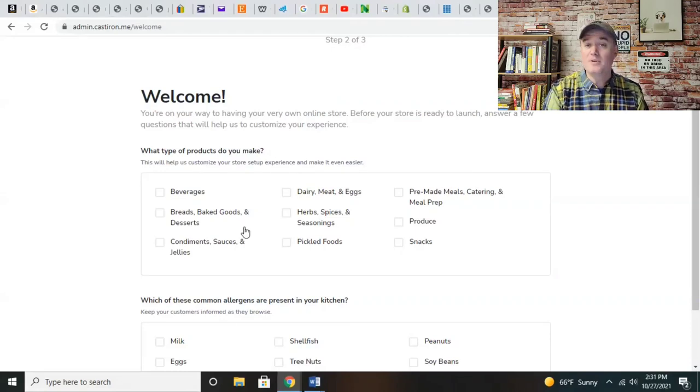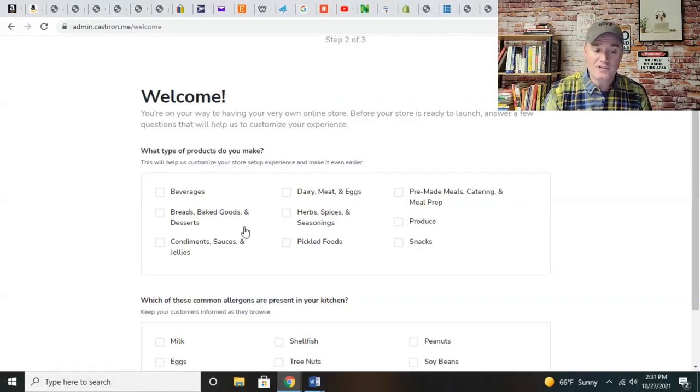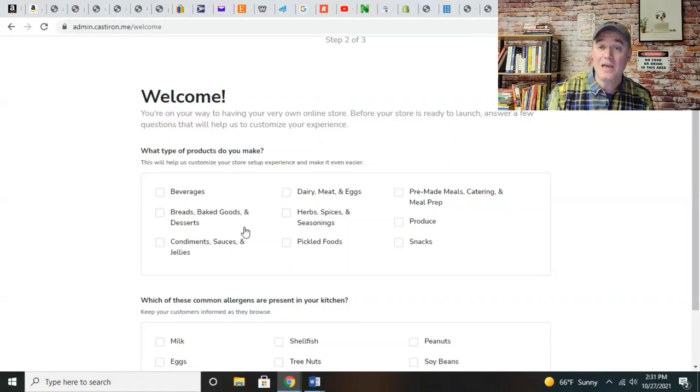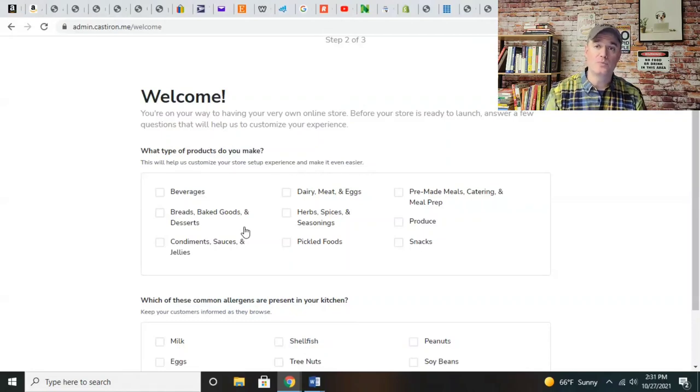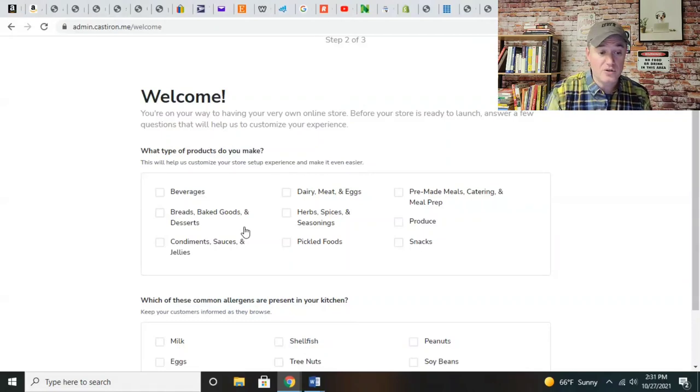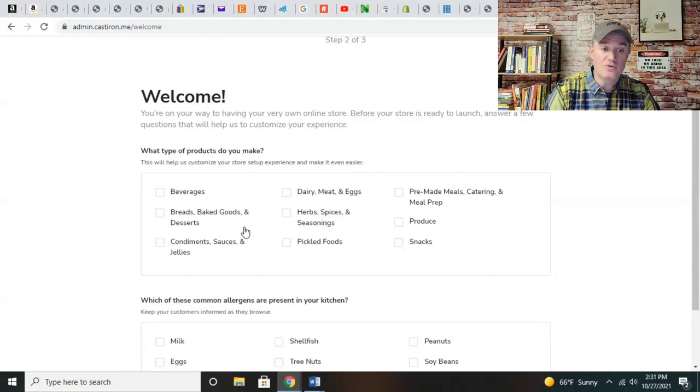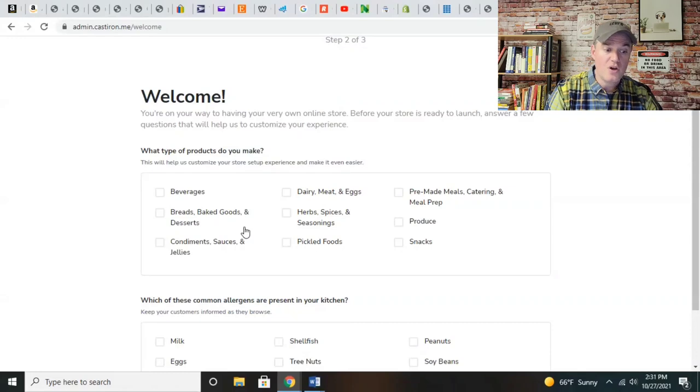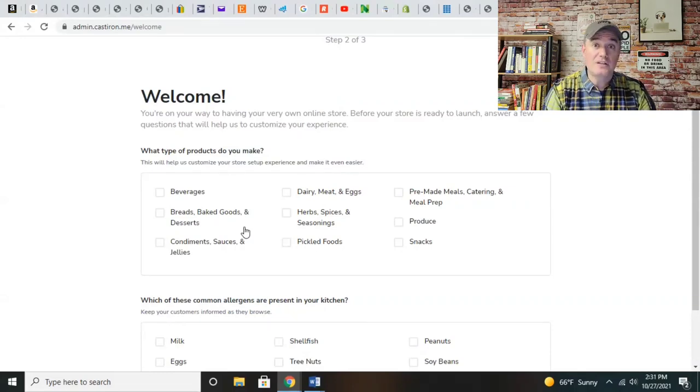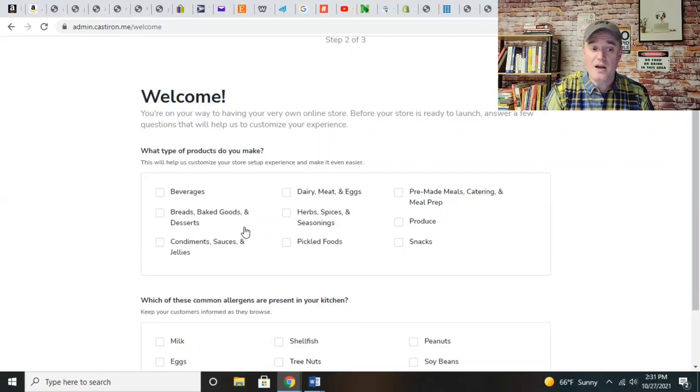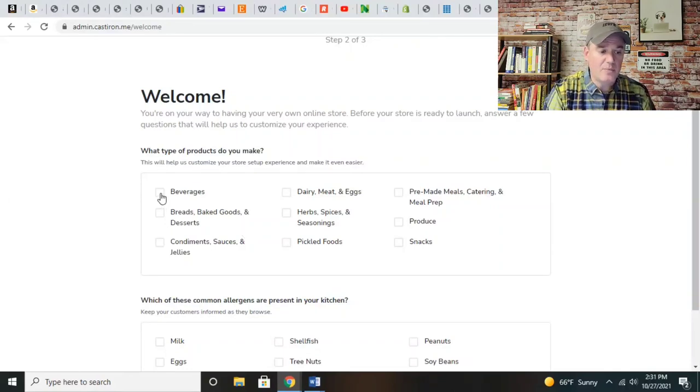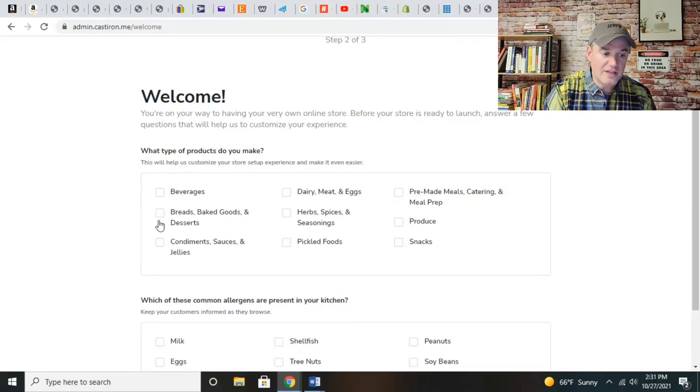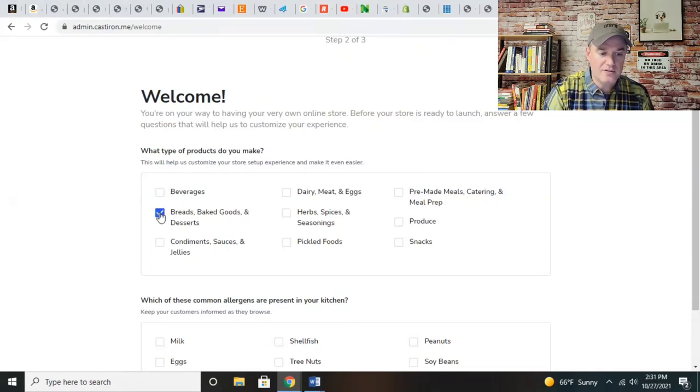If you happen to be doing beverages, produce, or snacks, this platform is open to a gamut and literally infinite amount of different food products. If you're creating a kitchen-based business, renting a commercial kitchen, or creating a packaged food product, you can do that. You've got to distinguish which particular type of product you're going to have. So let's do baked goods and snacks.